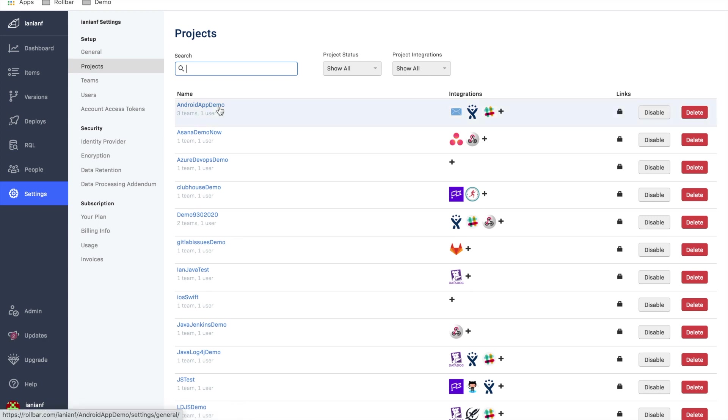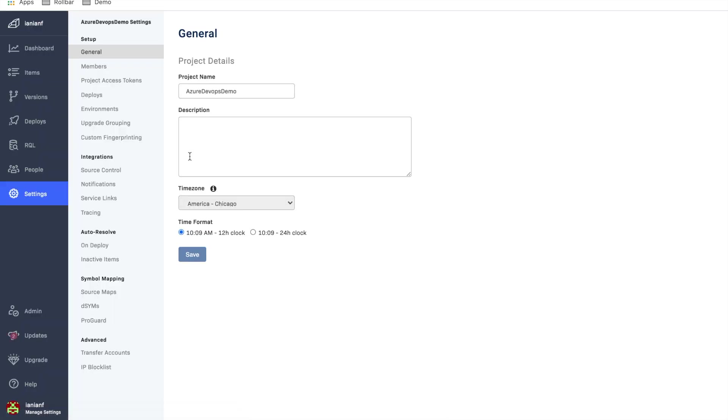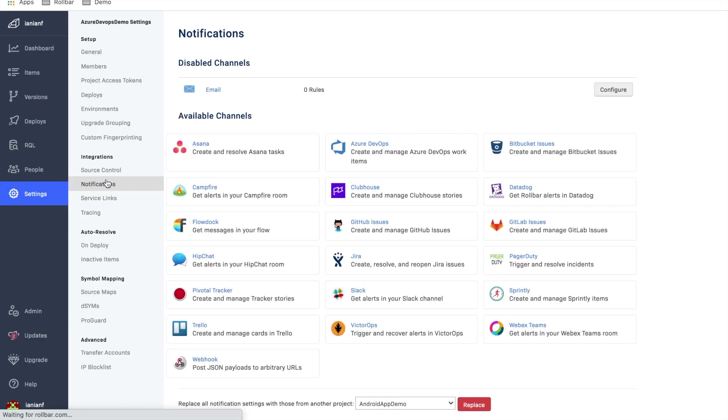And we're going to go ahead and select our project. And under integrations, we're going to go ahead and select notifications. And we're going to select Azure DevOps.